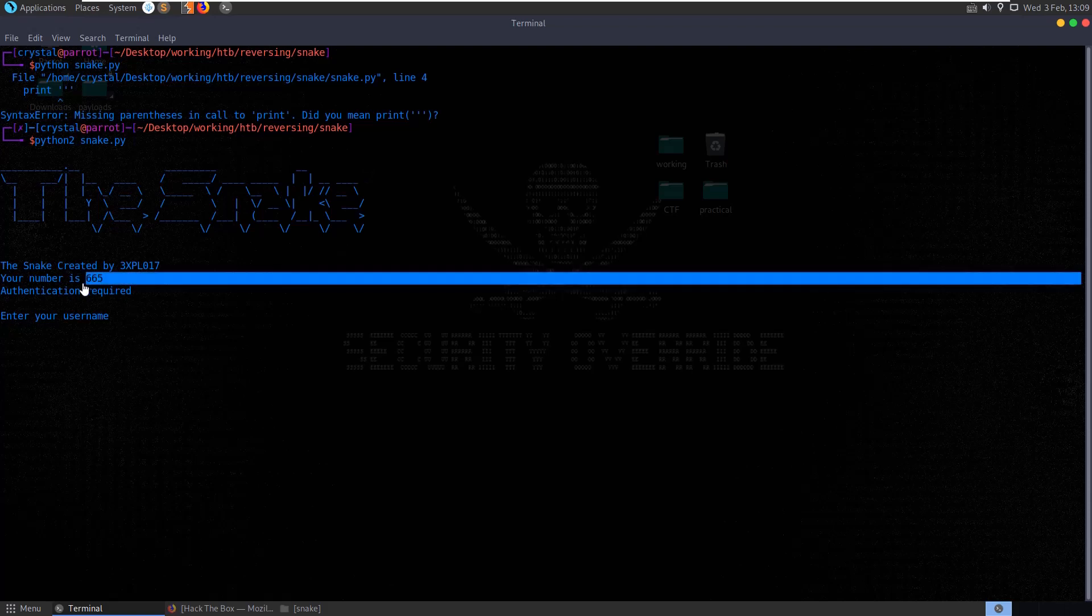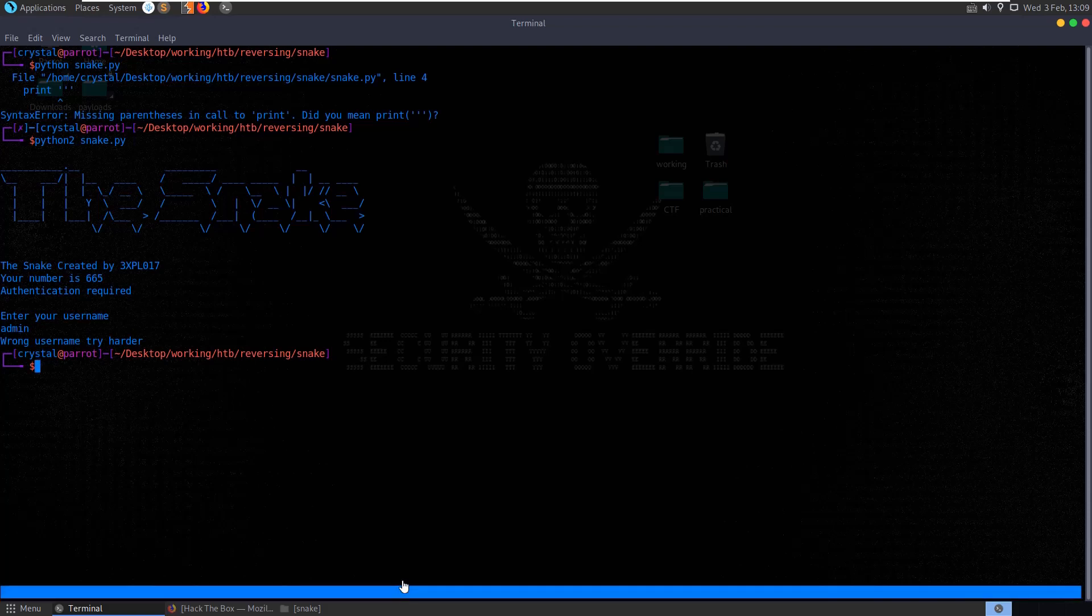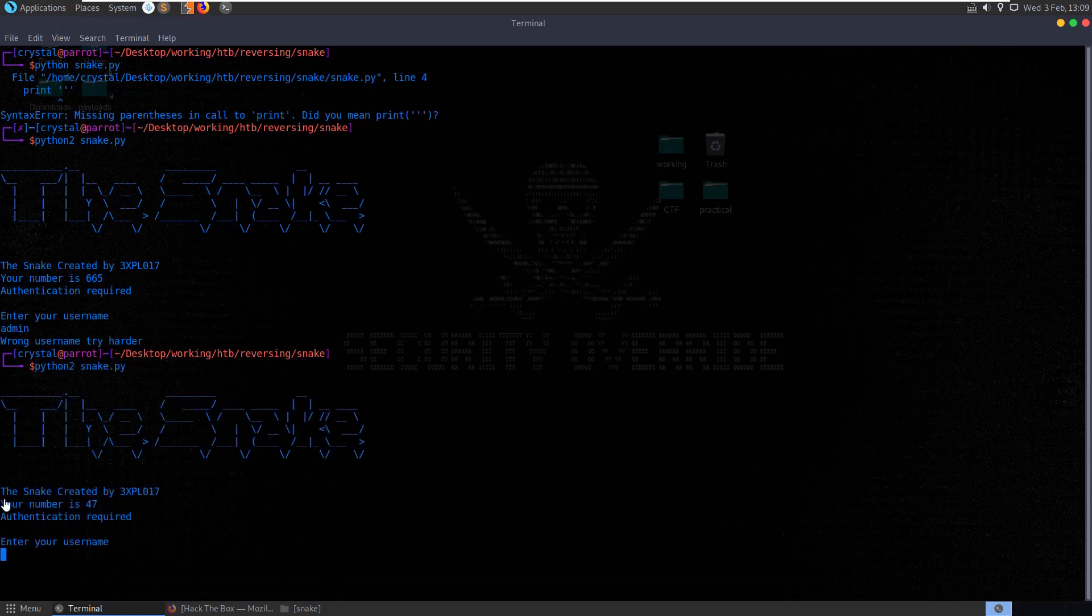And we get, your number is 665, authentication required. Let's try admin. Wrong username, try harder. So we try that again. You can see we get a different number this time, it's 47.